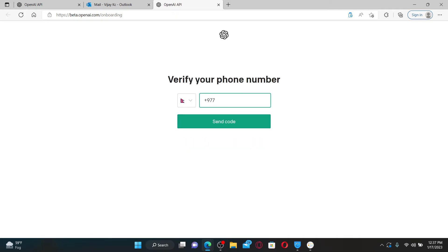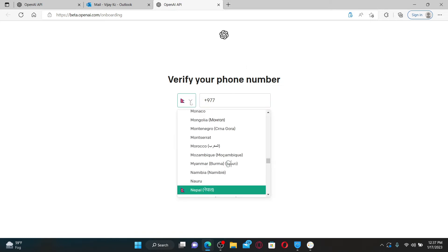It'll then ask you for your phone number. As you can see, there is no way you'll be able to create a new account for ChatGPT without a phone number, since it'll ask you to verify your phone number. Select your country from the dropdown and enter a valid phone number.